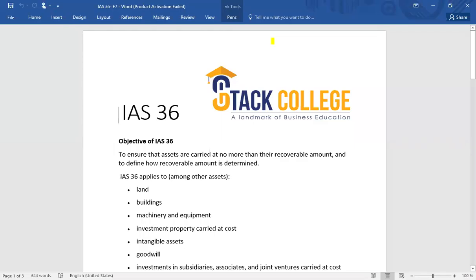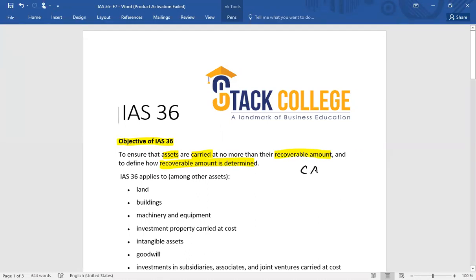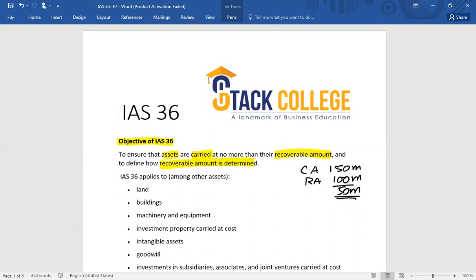International Accounting Standard number 36 deals with impairment losses. The objective of this standard is to ensure that assets are carried at no more than their recoverable amount, and to define how recoverable amount is determined. For example, if the carrying amount of an asset is 150 million and the recoverable amount is only 100 million, then the asset is overstated in the balance sheet by 50 million — it is carried at more than its actual benefits.